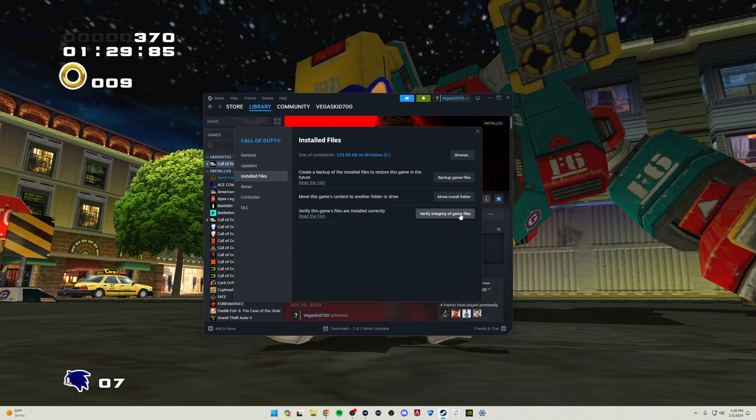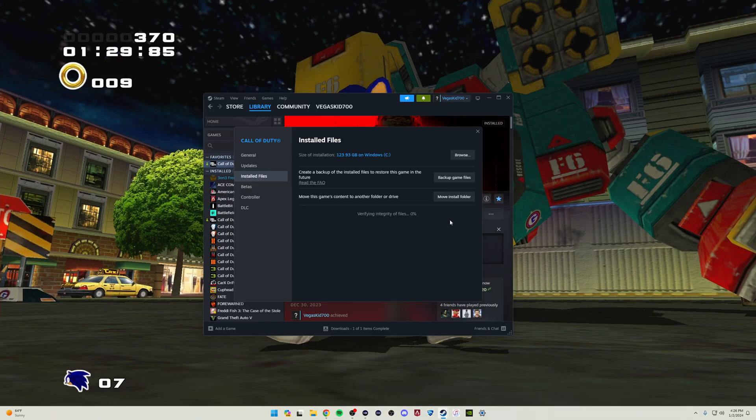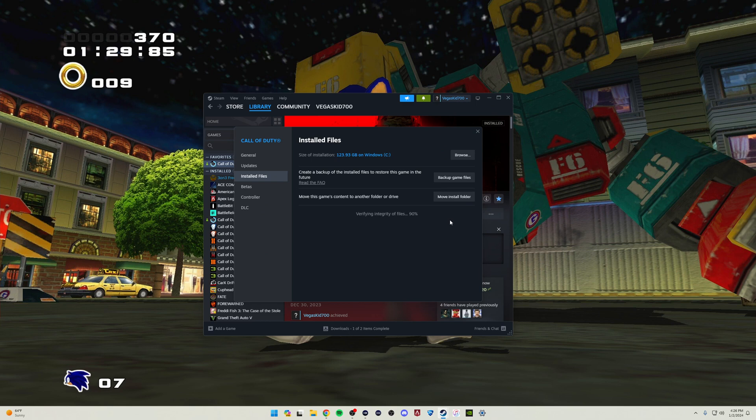So I highly recommend clicking this. When we click this, it will actually go through and ask us if we want to go ahead and allow this. We'll go ahead and hit Yes. Now it's going to go through and verify the integrity of the files.